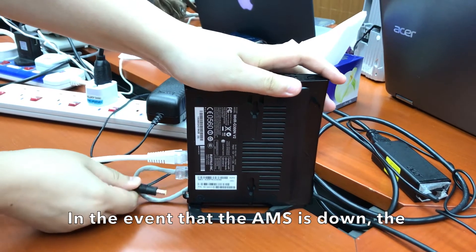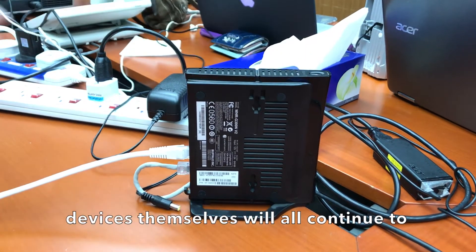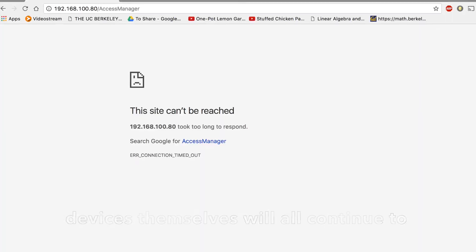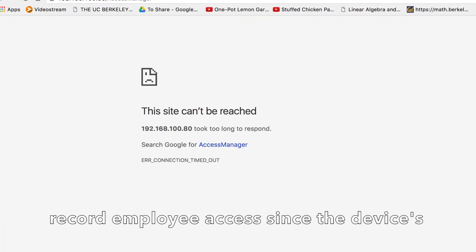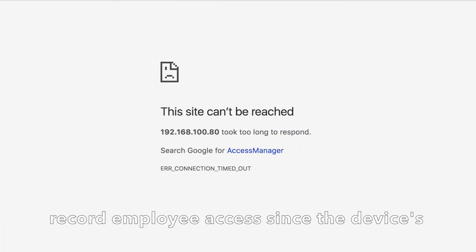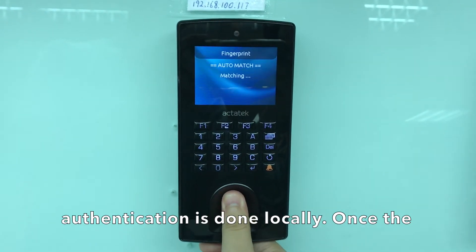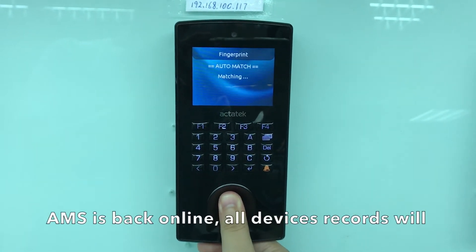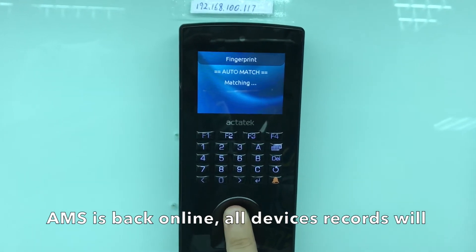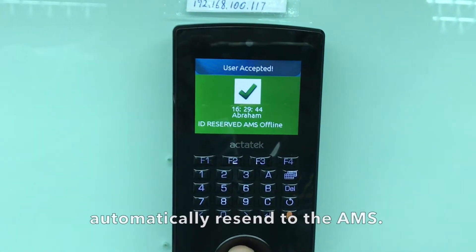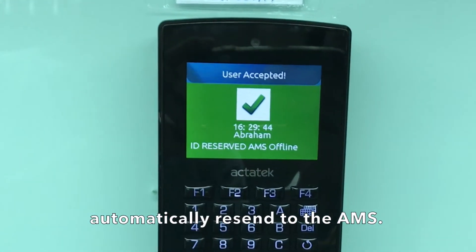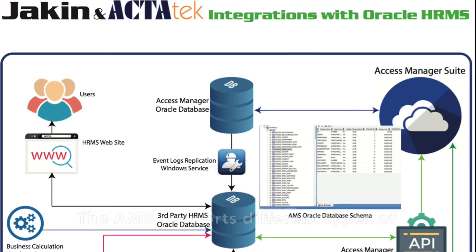In the event that the AMS is down, the devices themselves will all continue to record employee access since the device's authentication is done locally. Once the AMS is back online, all device records will automatically be sent to the AMS.